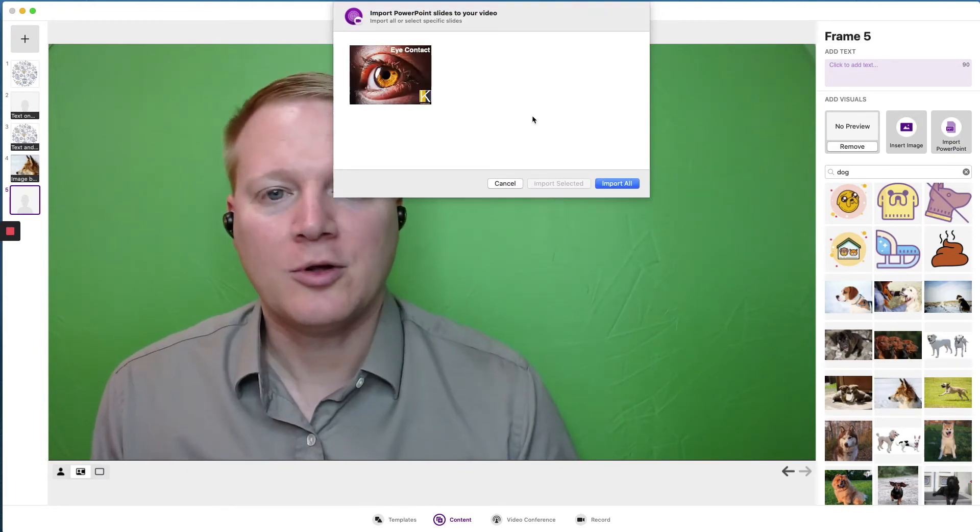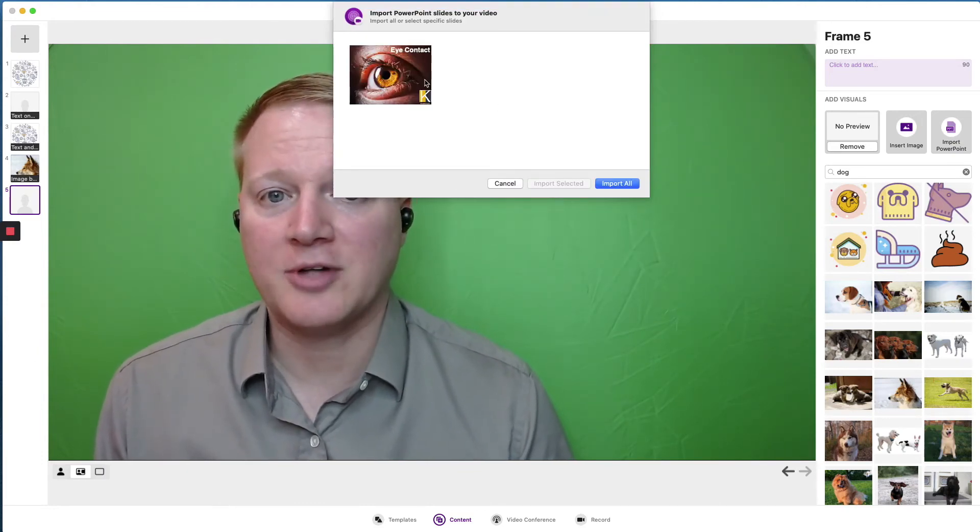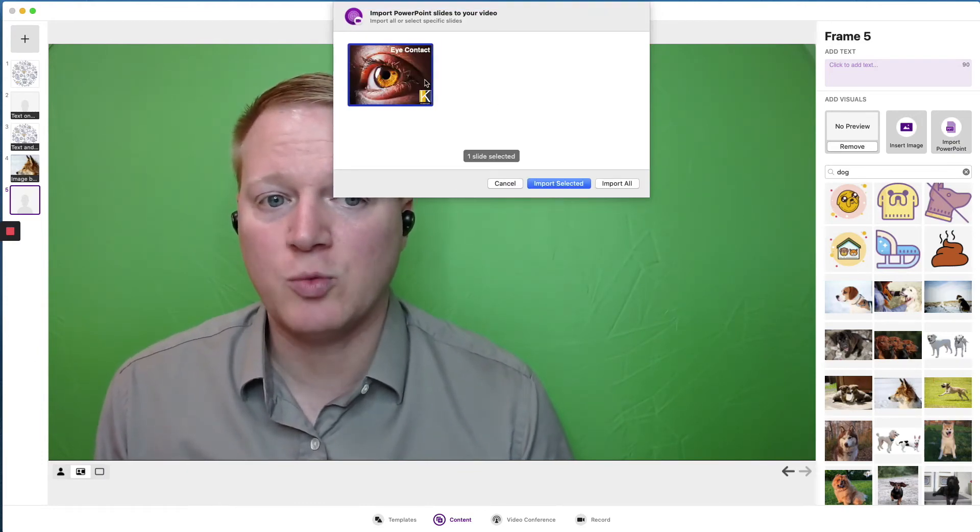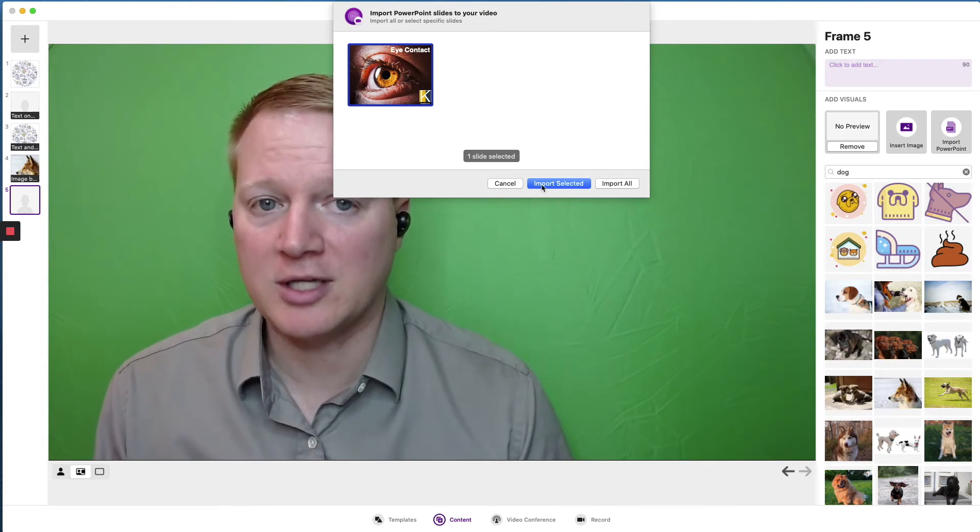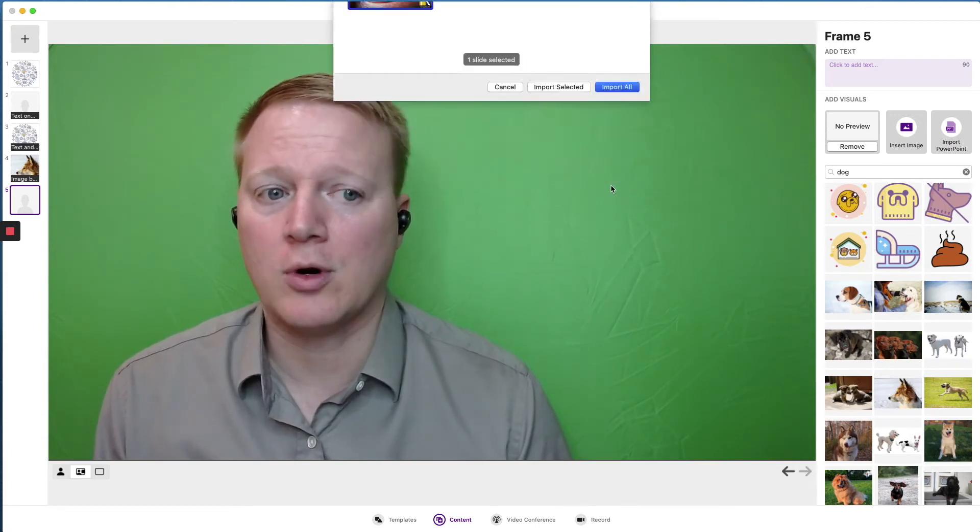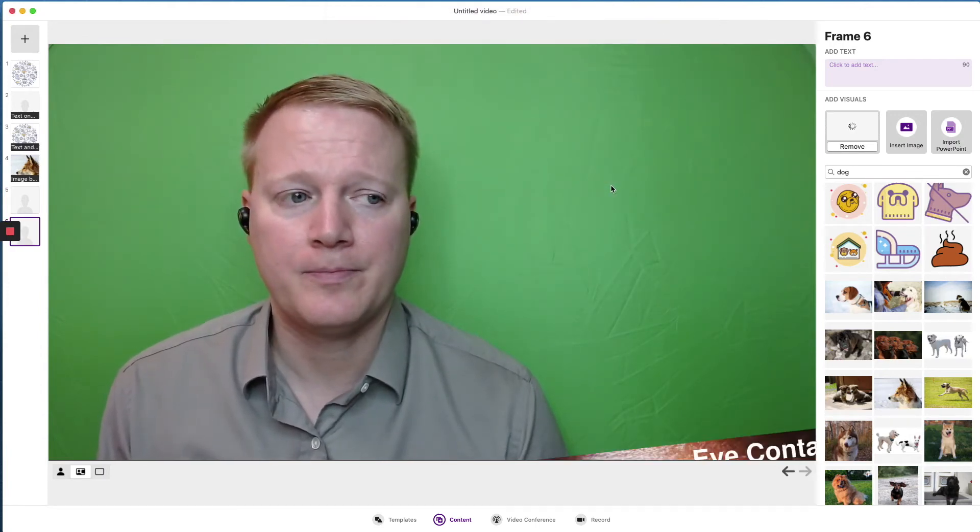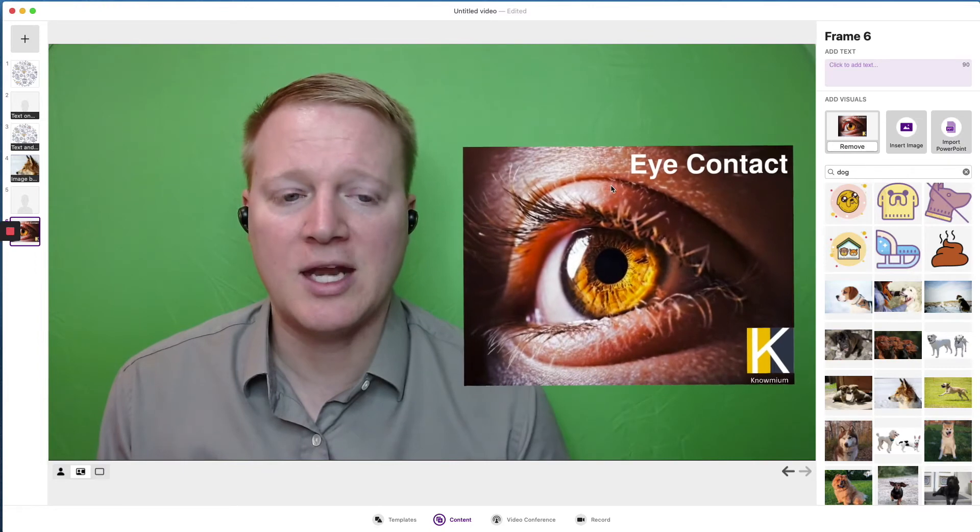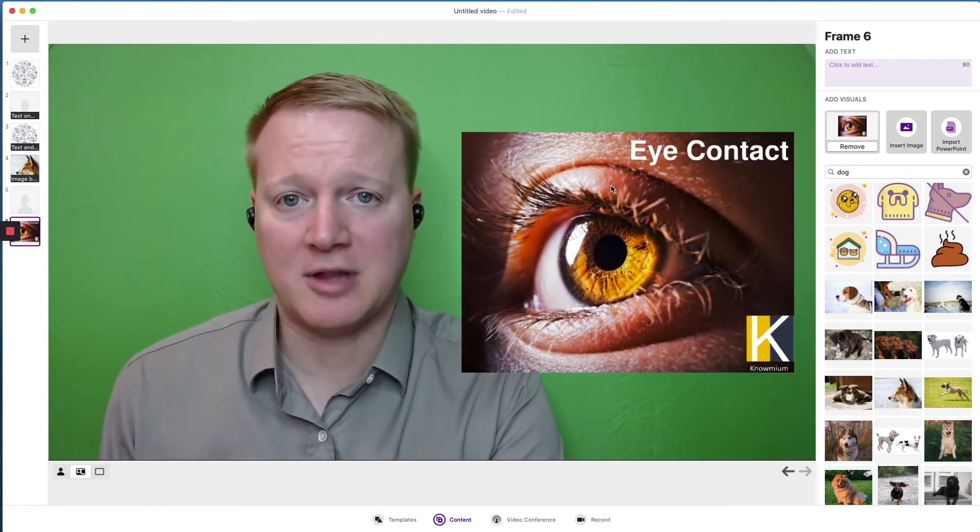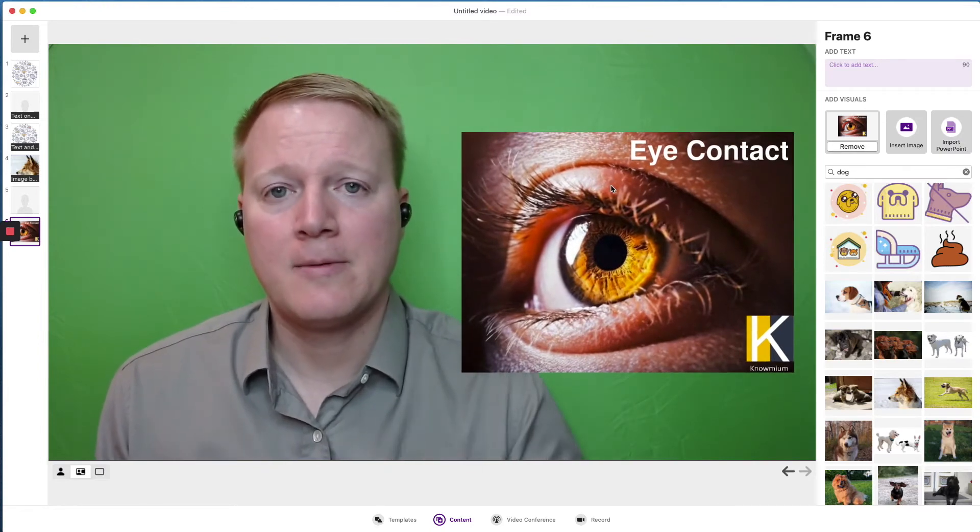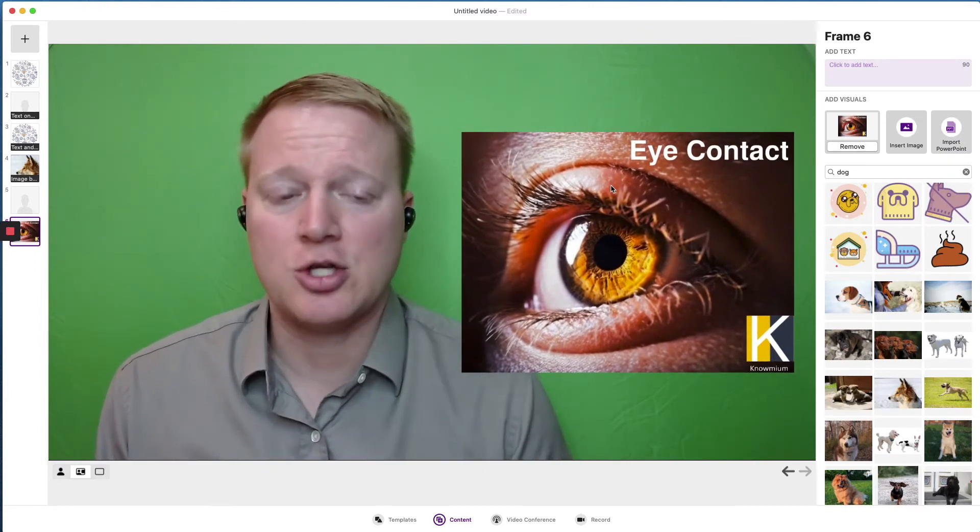So this is where if I had 20 slides, I could choose which ones I want. I can import the selected ones, or I could choose to import them all. And it will make a Prezi slide for each slide that you upload.